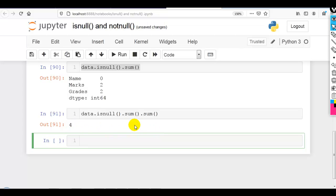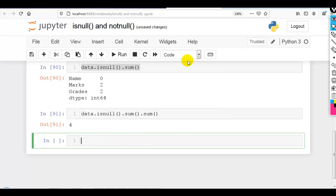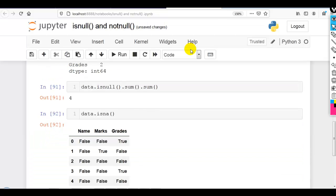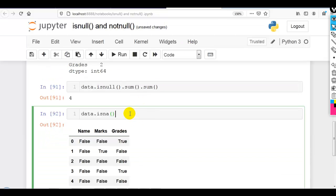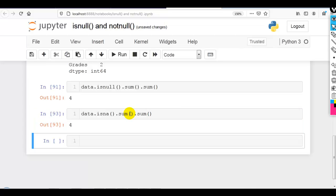Just for your information, in place of isnull() we can also use isna(). Actually, isnull() is an alias of isna(), so we can write isna() in place of isnull() and use it in exactly the same way.